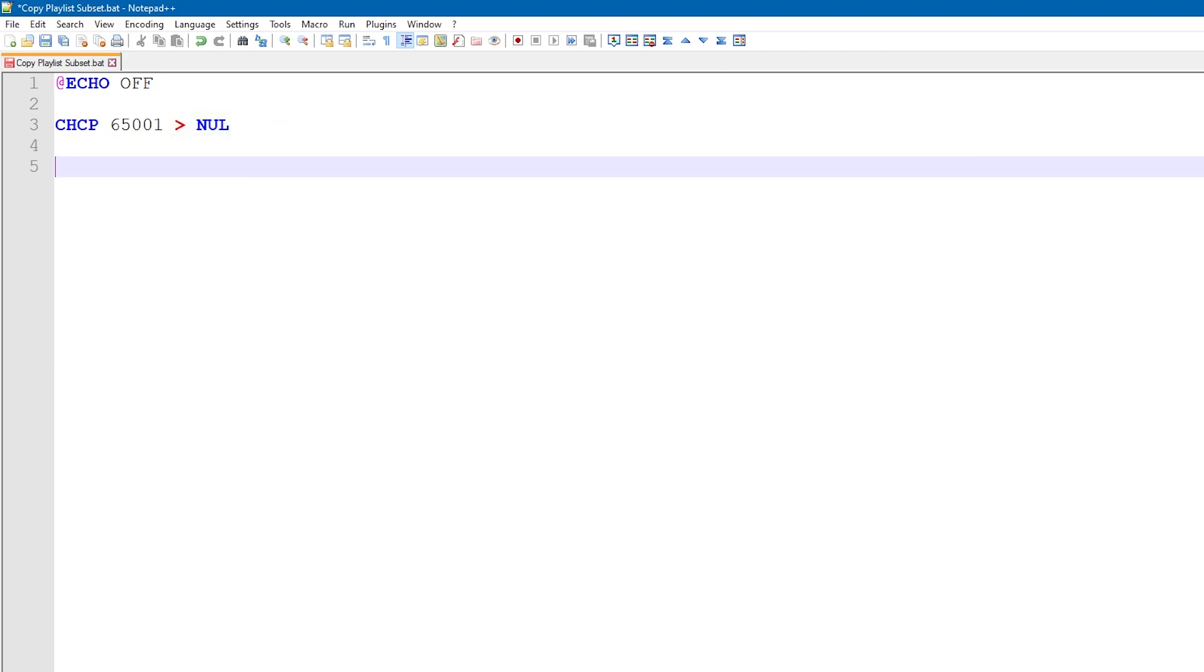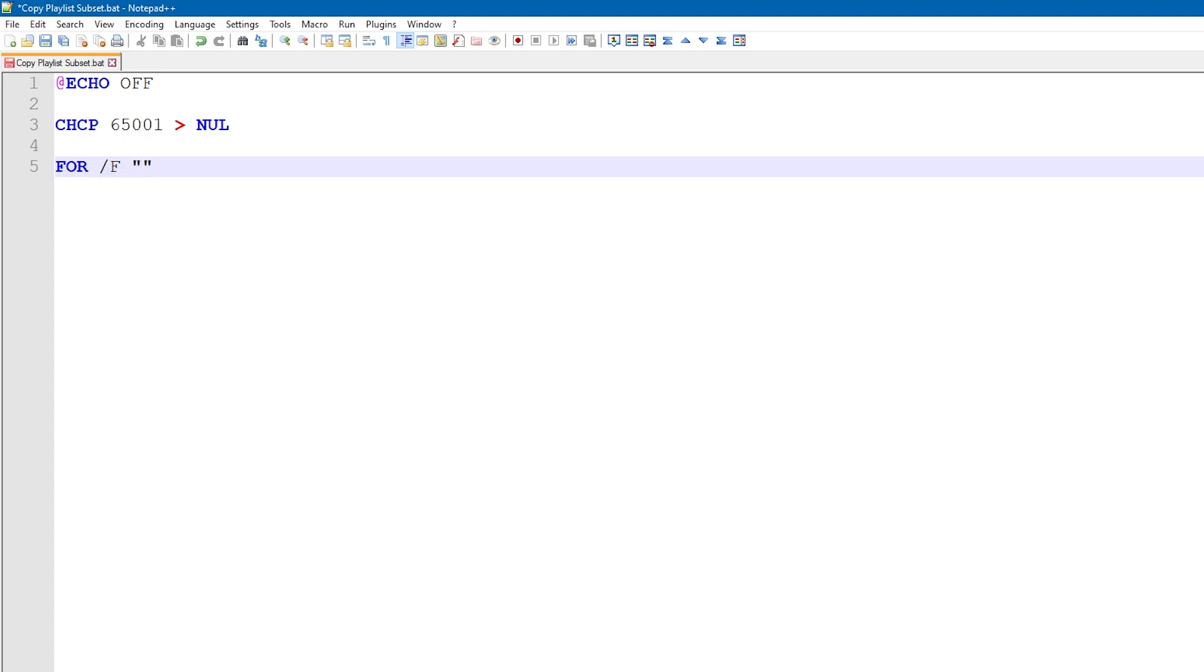Now we're going to create a for loop. The slash f means that it iterates over a series of files. We're also going to specify some options for the loop. The first one, use-back-q, allows us to use longer filenames for the source files as long as they're enclosed in double quotes.